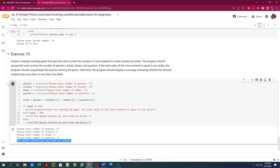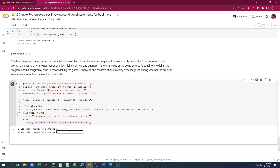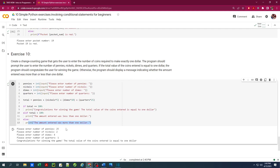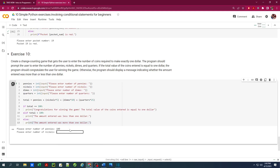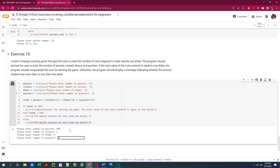Let's see — 100 pennies with no nickels, dimes, or quarters is exactly $1, so it congratulates me. With 25 pennies, 2 nickels, 4 dimes, 0 quarters, that's less than $1. Then 25 pennies, 2 nickels, 4 dimes, and 1 quarter is exactly $1. And 100 pennies, 2 nickels, no dimes, and no quarters is more than $1.